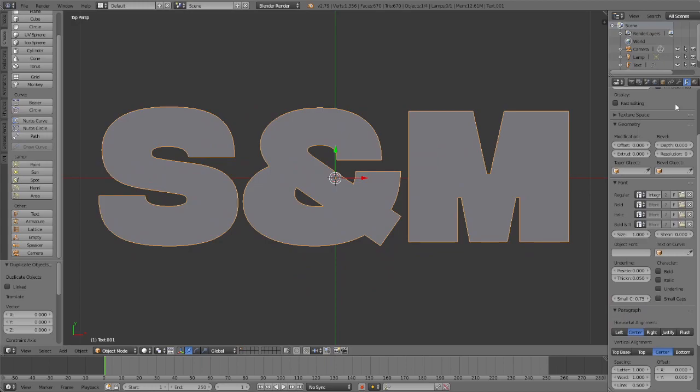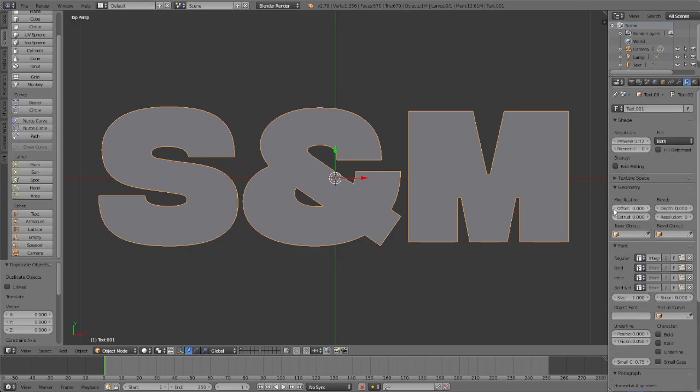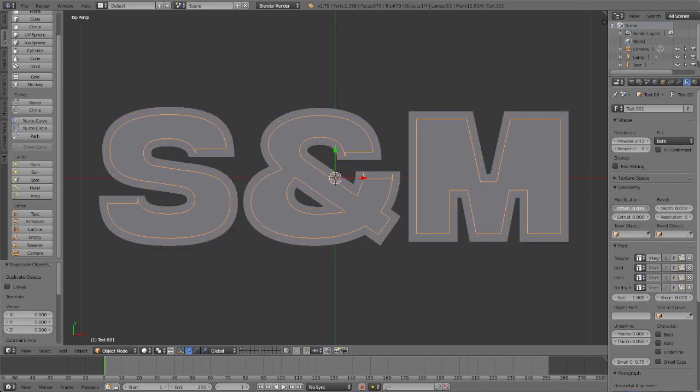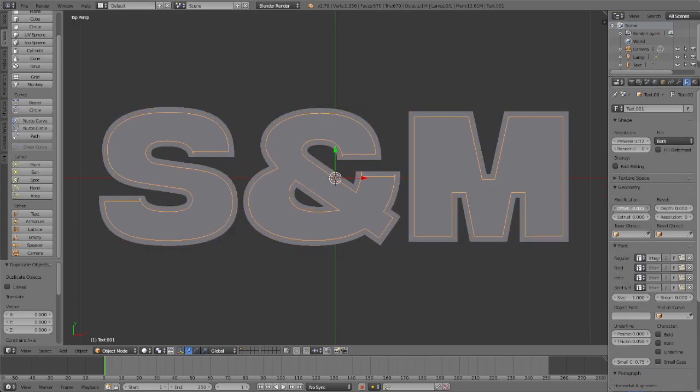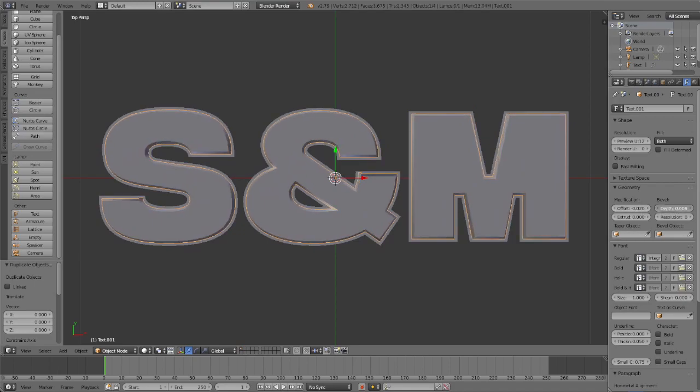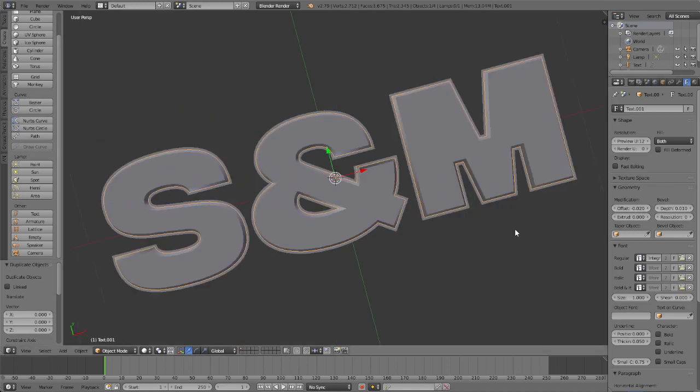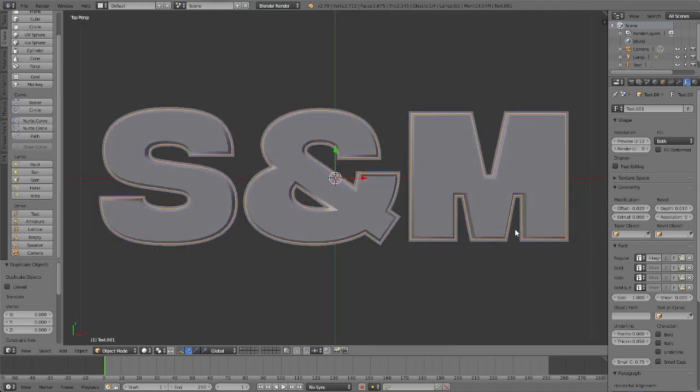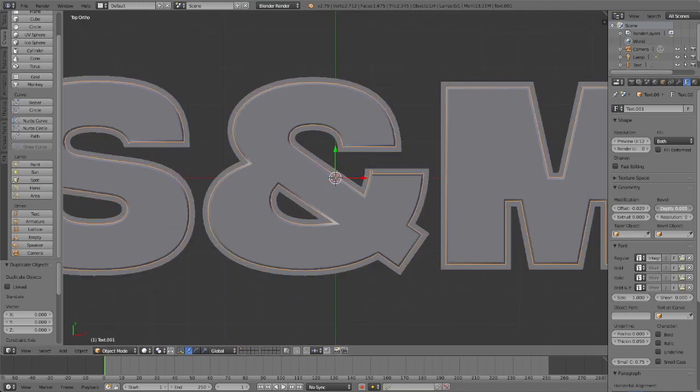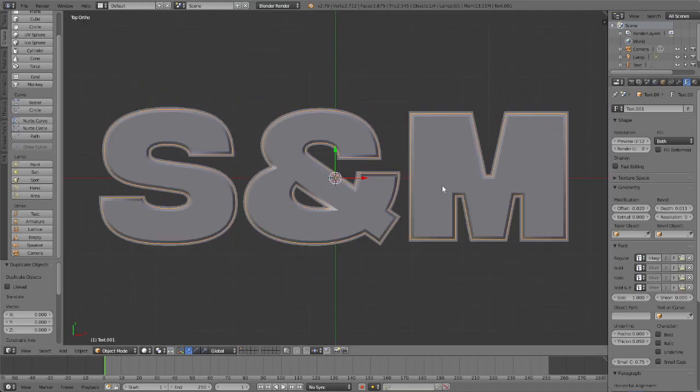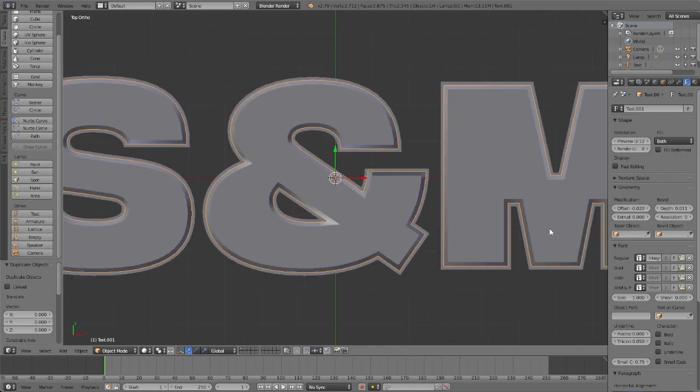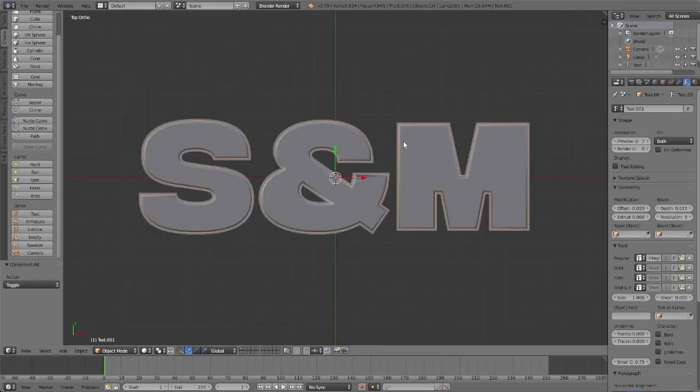You're going to make a copy of this text, and then you're going to turn the offset down as much as you can without breaking it. Then you turn up the depth just enough, but you got to leave a little bit on the sides because you're going to need another layer to add the outer bevel. Then you're going to turn up the resolution, that'll be important later.